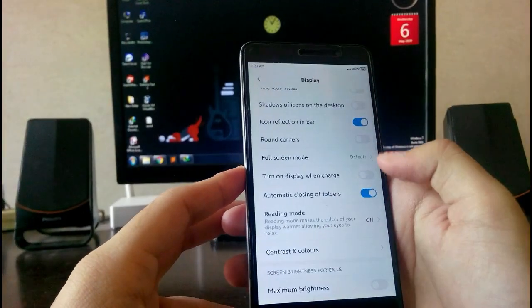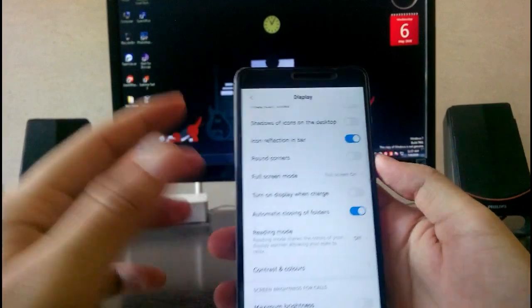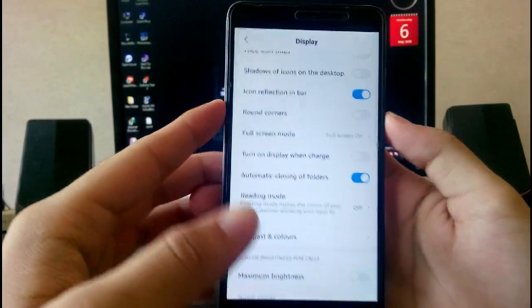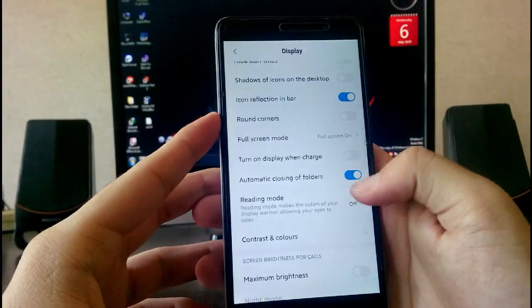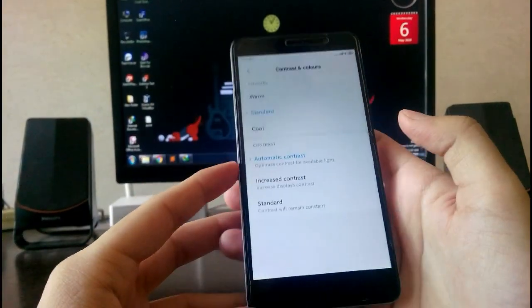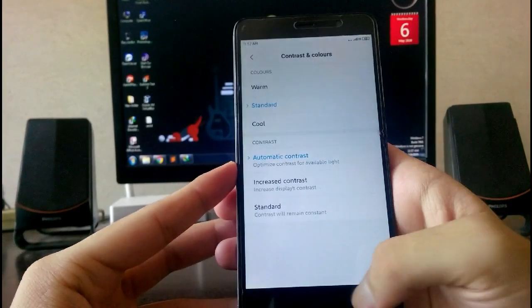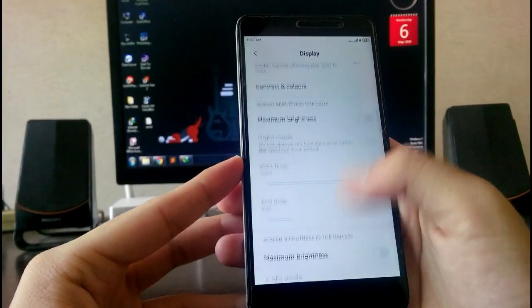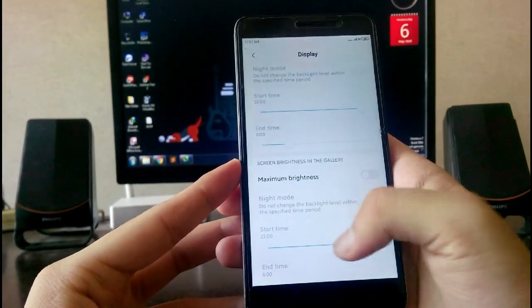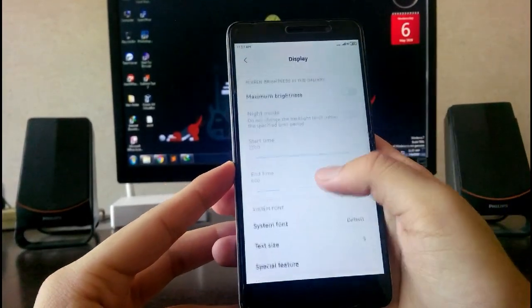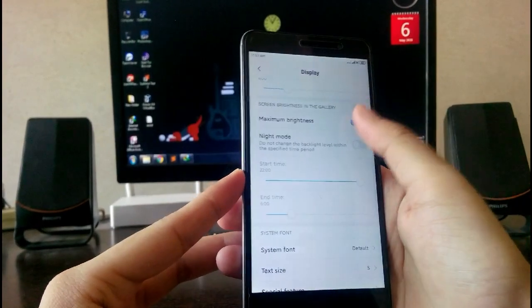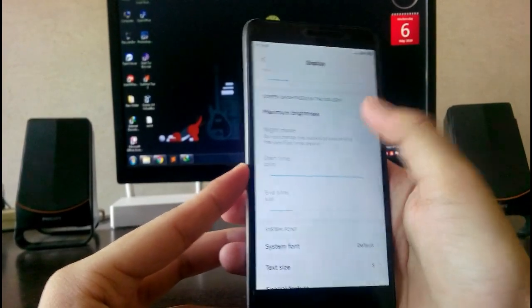Then you have this full screen mode, like the full screen or the status bar. Then you have reading, color contrast and colors like warm, cool. You can set it according to you.